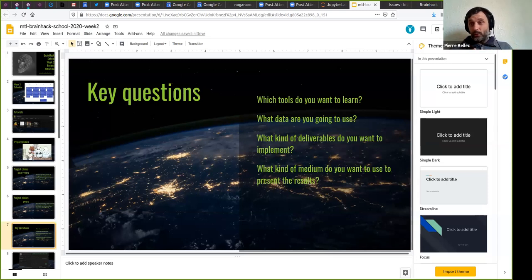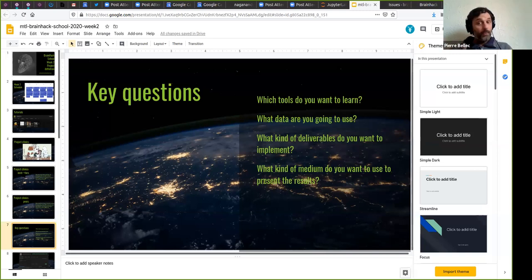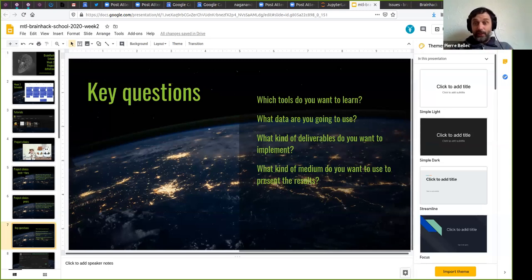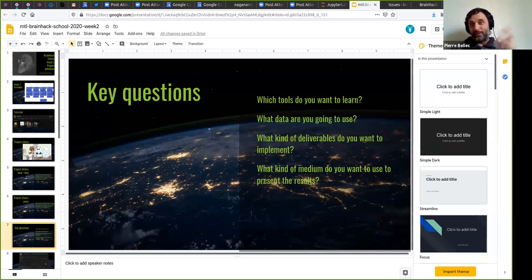What data are you going to use? There are lots of options. Many people who come to BrainHack schools want to work on the data for their PhD or master's thesis — that's fine, that's actually great. But keep in mind that if you do that, the objective is to learn the tool and not to advance your project. You're following a course and that time is protected for the course and tools related to it. There's also lots of open data you can use, and maybe that's an opportunity to see how other people organize their data and what the best practices are.